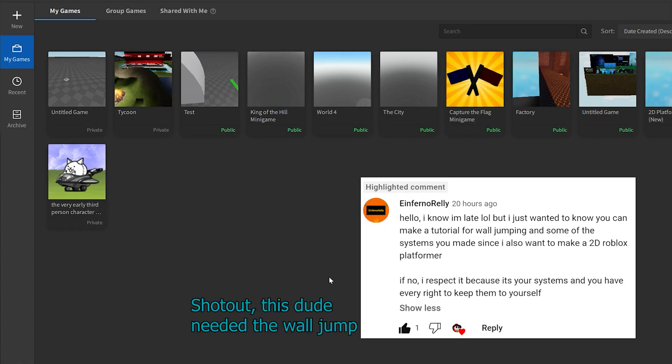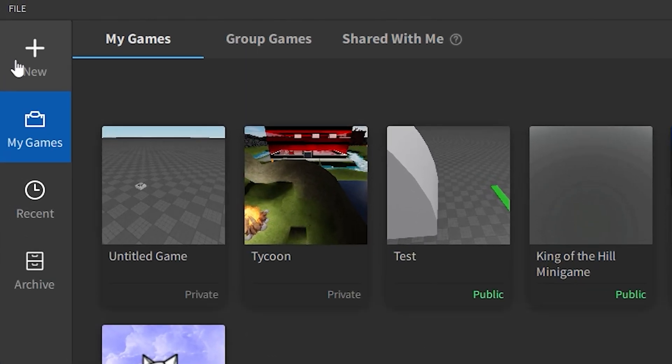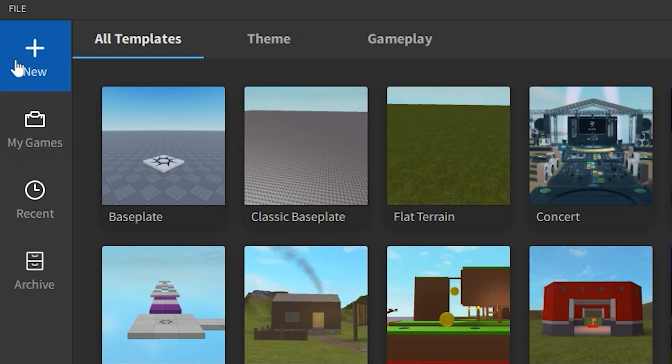First, if you don't know how to make a game, you'll hit New, go to All Templates, select Base Plate, and there you have it.